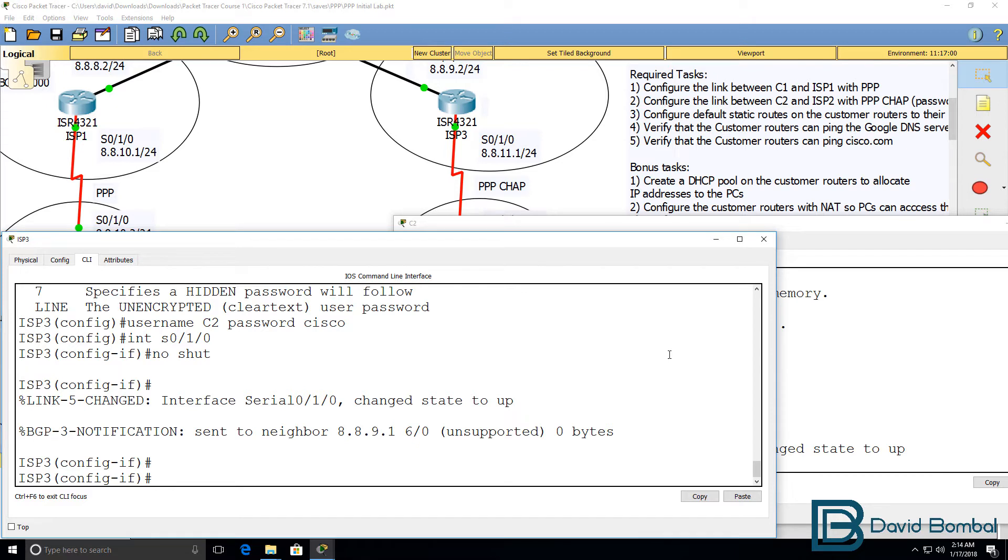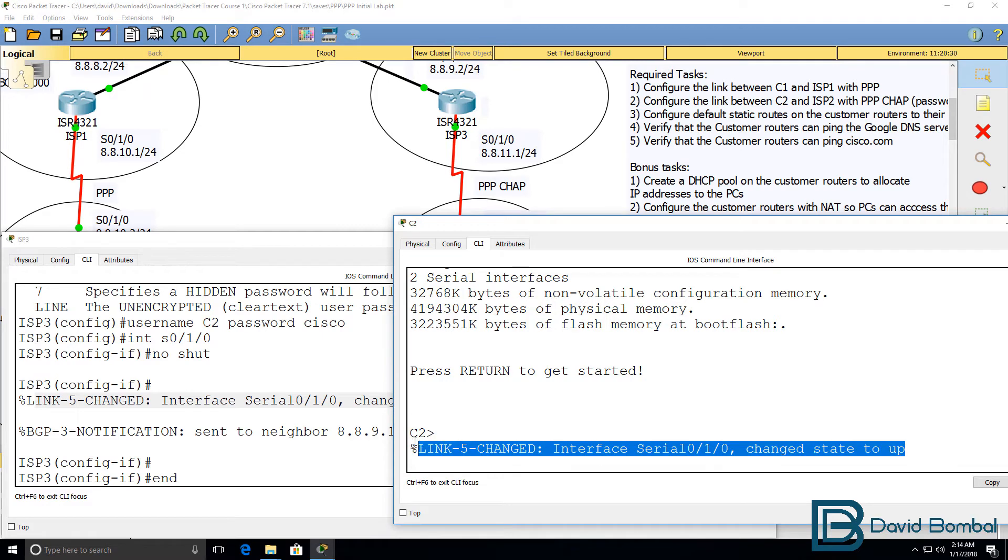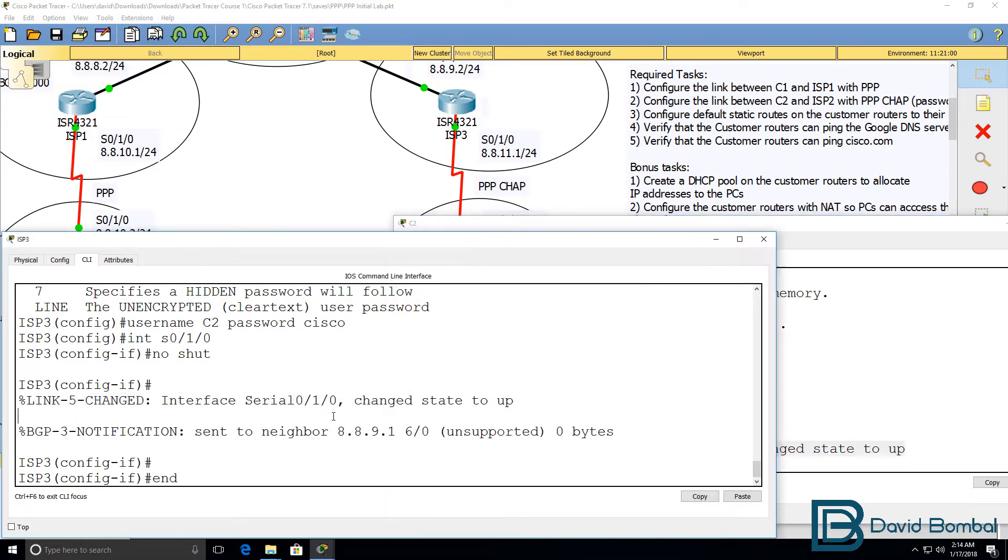So, the interface has come up. You can see over here. On the other side, we see that the interface has come up.